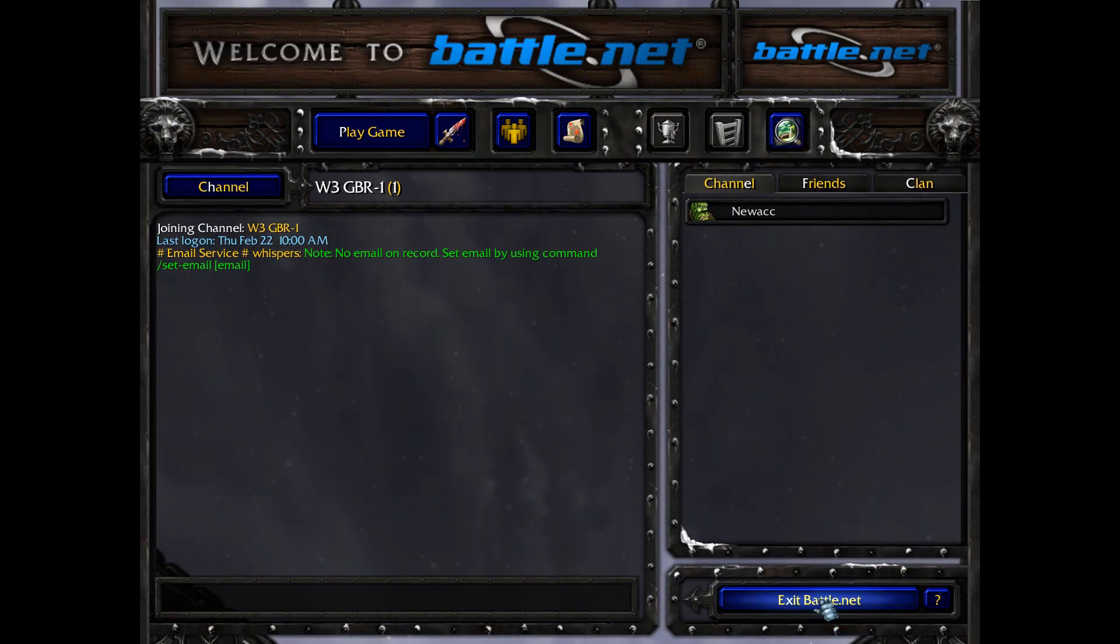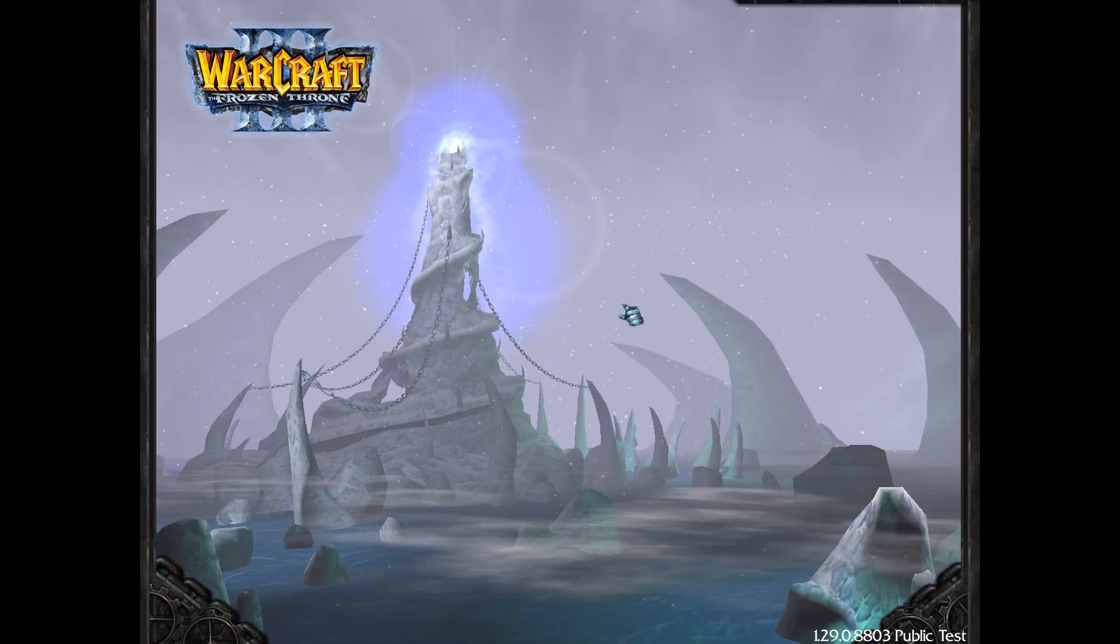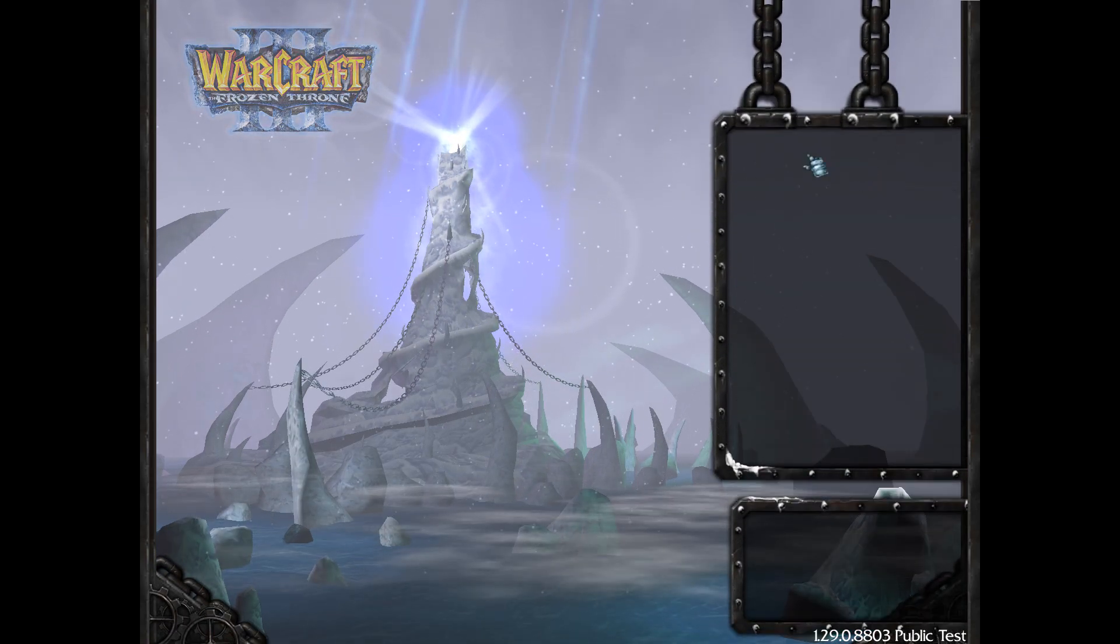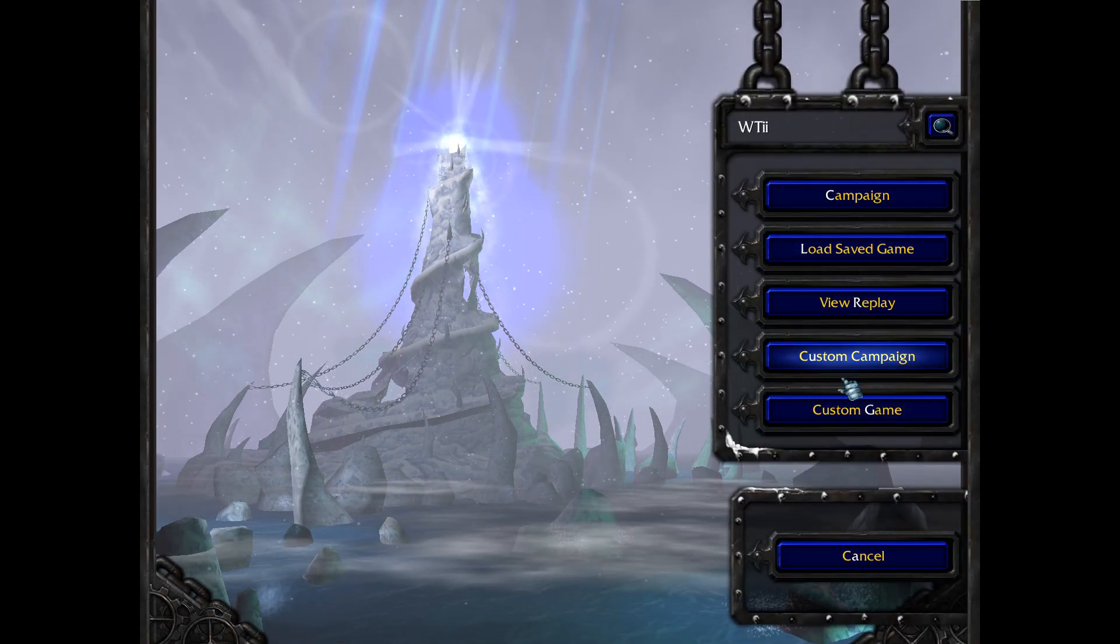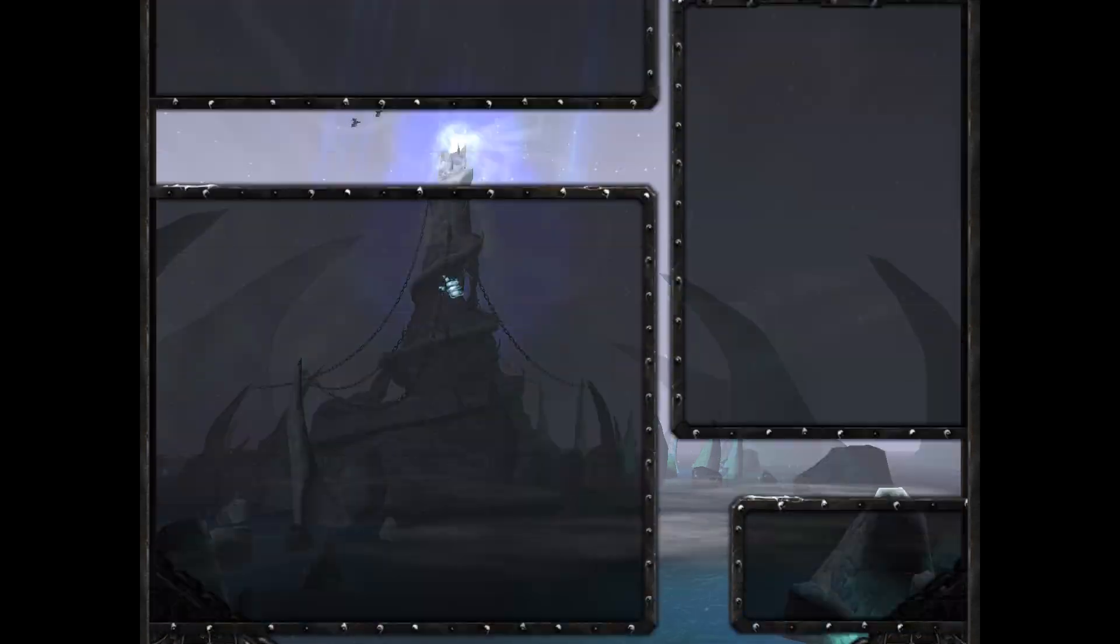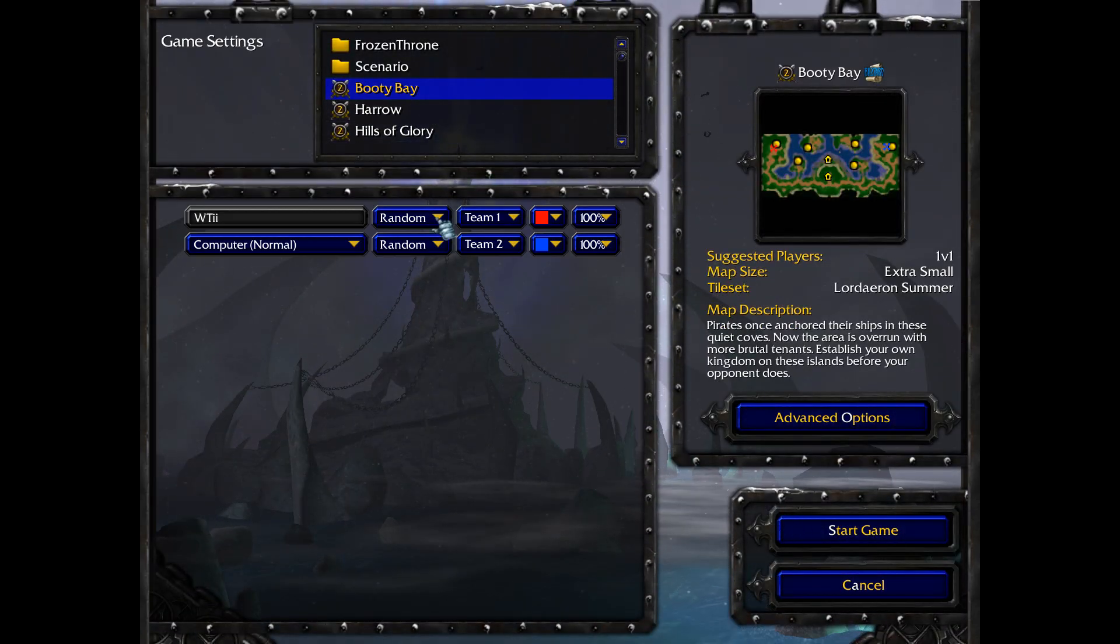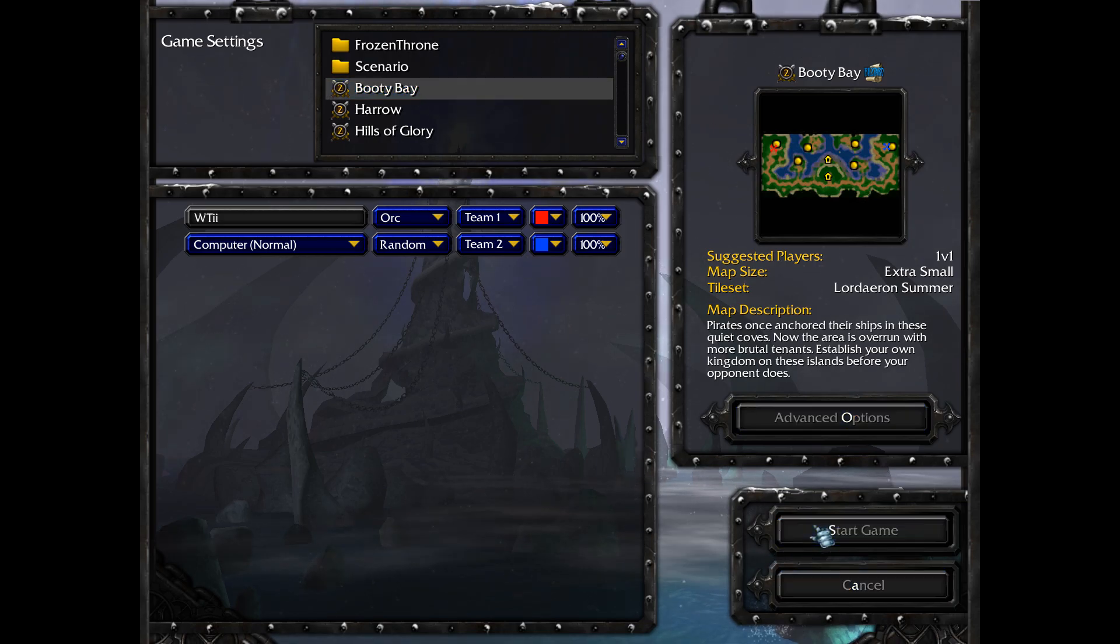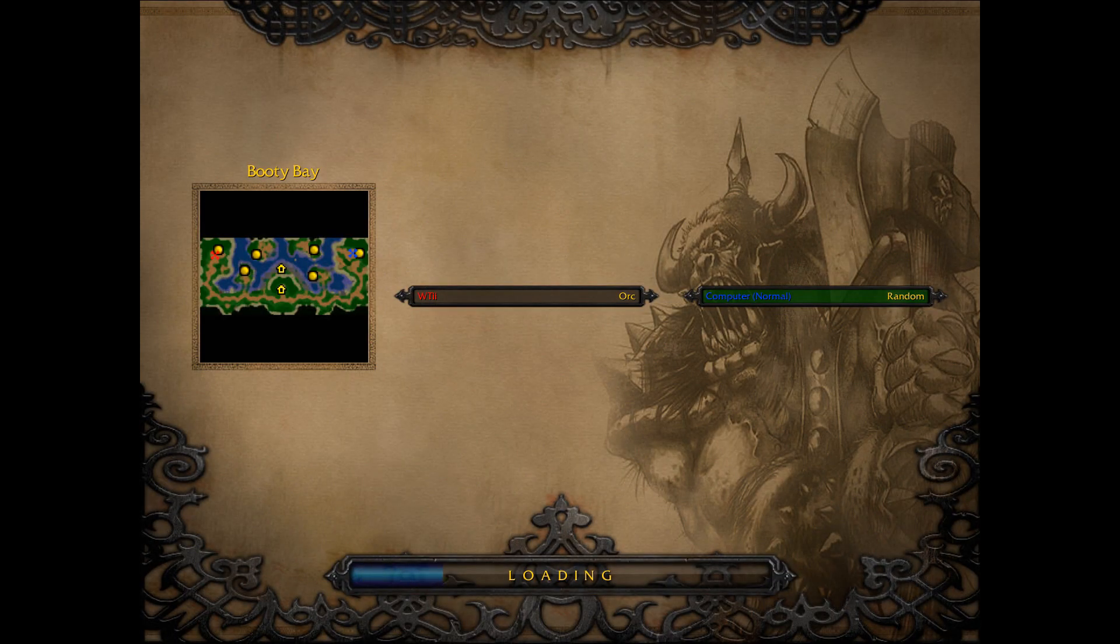So you can check that out and play with it on Battle.net. That's if you're lucky enough to find a game. If you're not, then all you really need to do is come out, get a single player, create your own account. I've already got mine called Witty. And you just hop into a game and try it out. So here's Booty Bay. Let's play as a little bit of Orc.